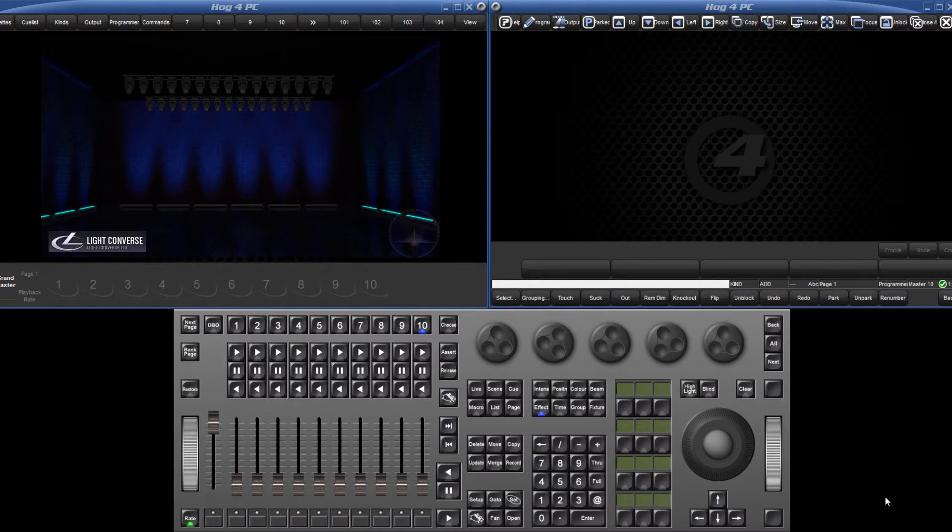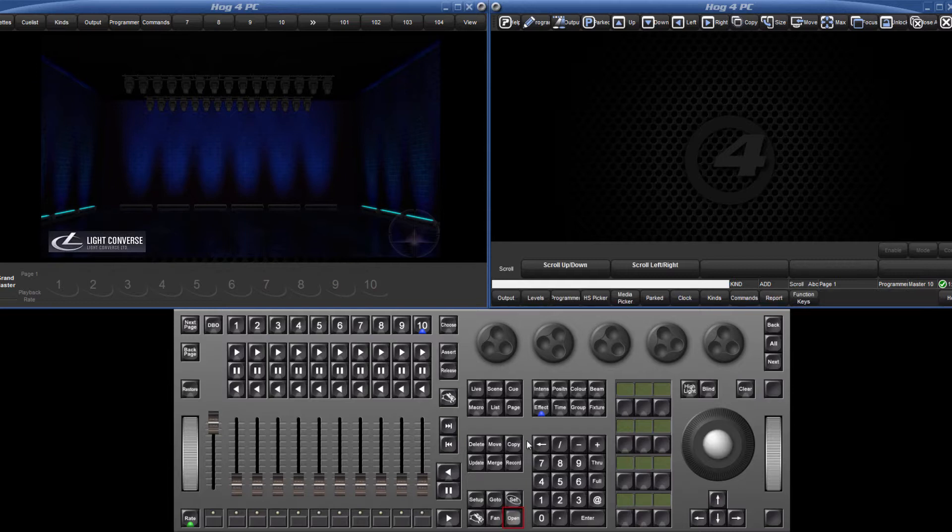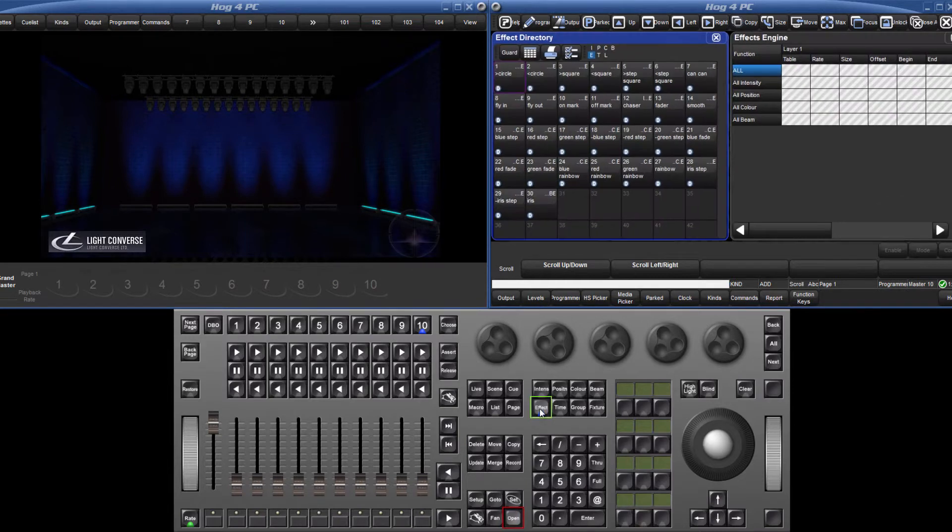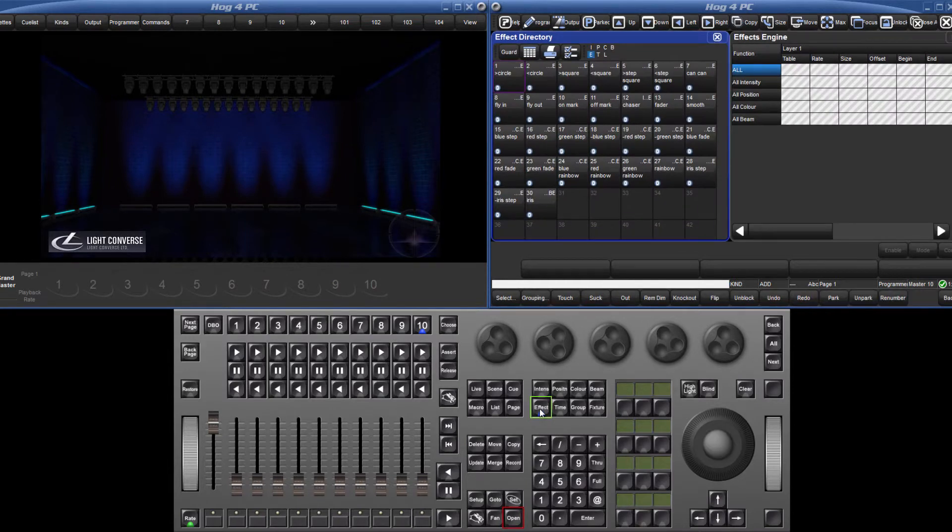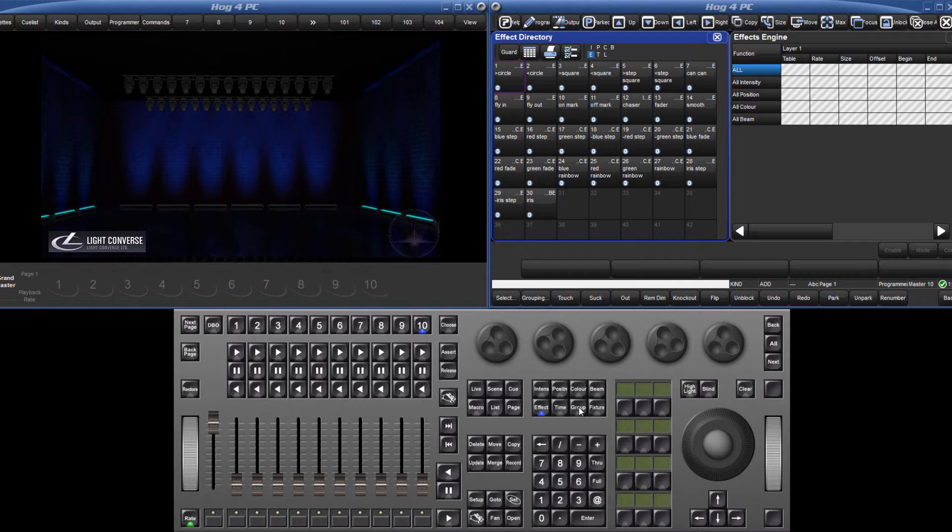Various stock effects are available in the effects directory which can be opened by double pressing the effect key or holding down the open key and pressing effect. You will see that the effects engine table also opens.